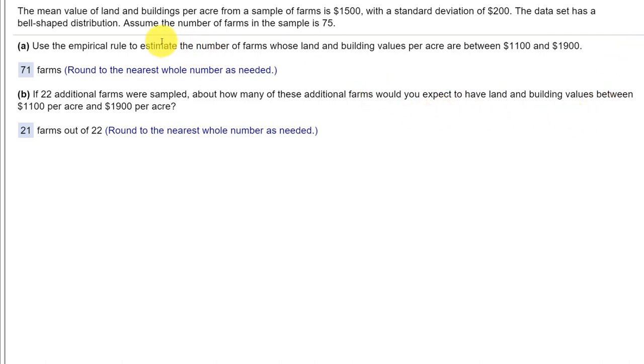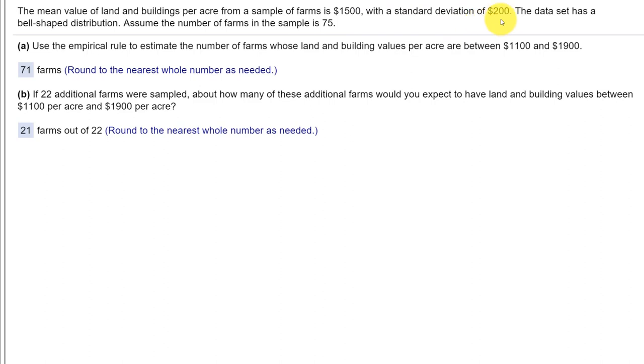Here's the problem. We're told that the mean value of land and buildings per acre from a sample of farms is $1500 and the standard deviation is $200. We're told the data set is bell-shaped distribution and we assume the number of farms in the sample is 75.